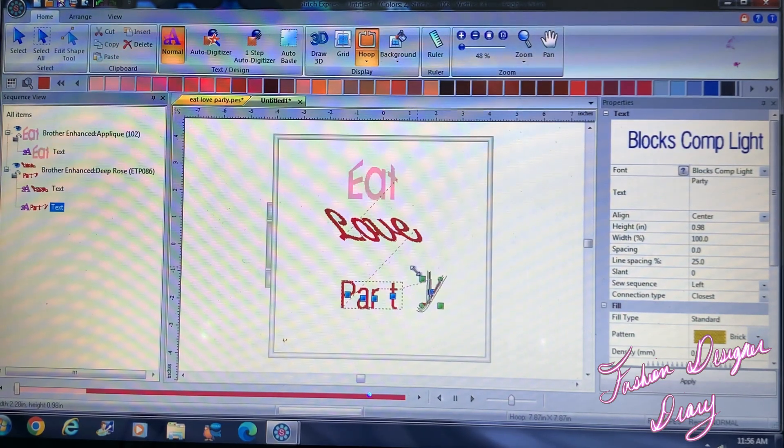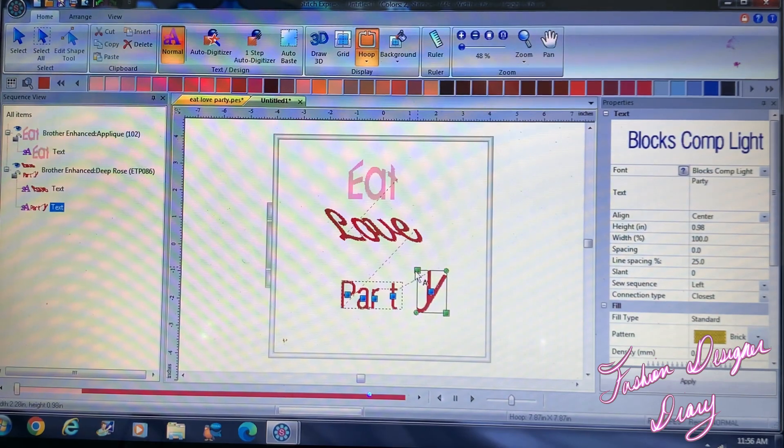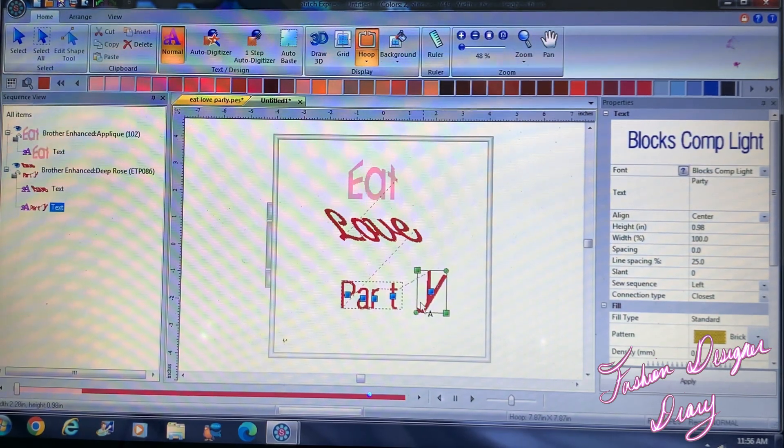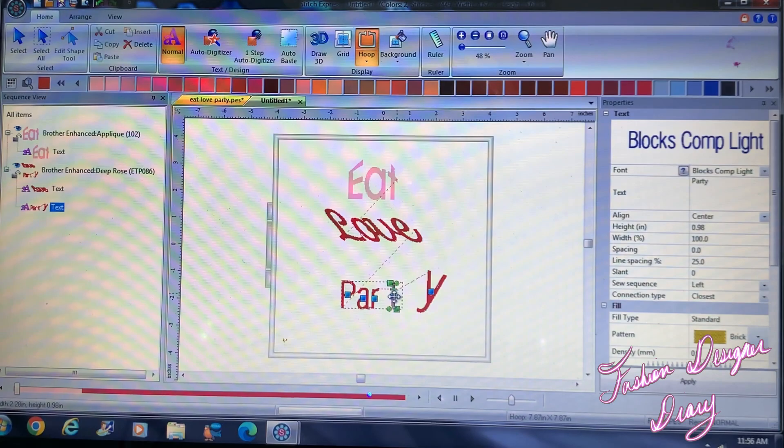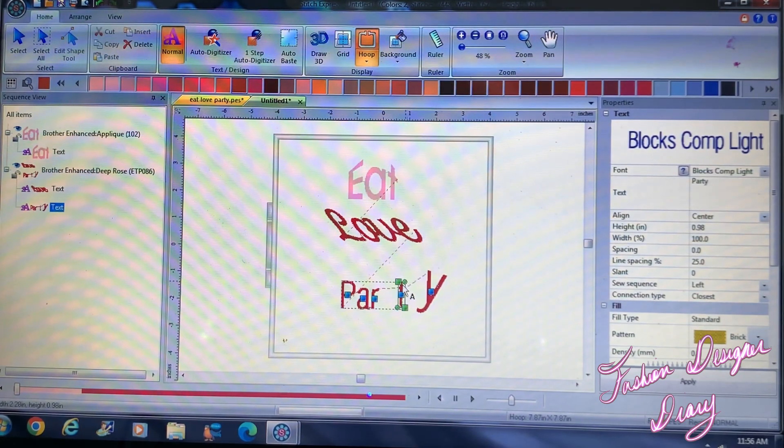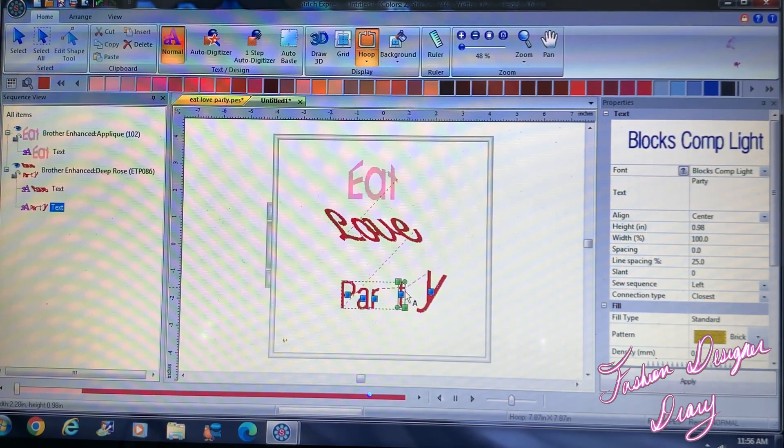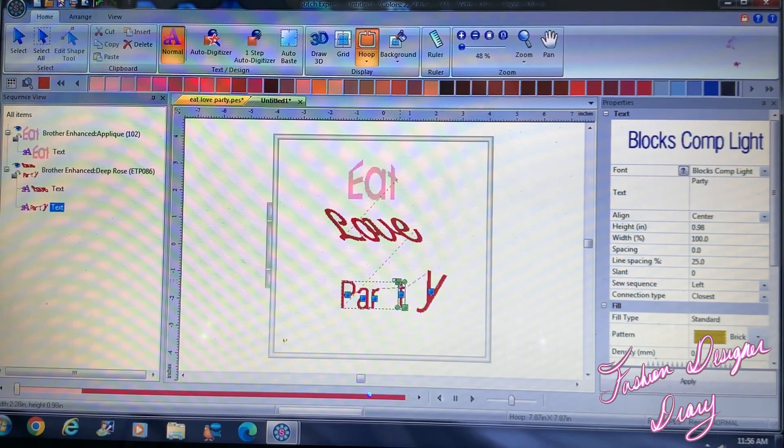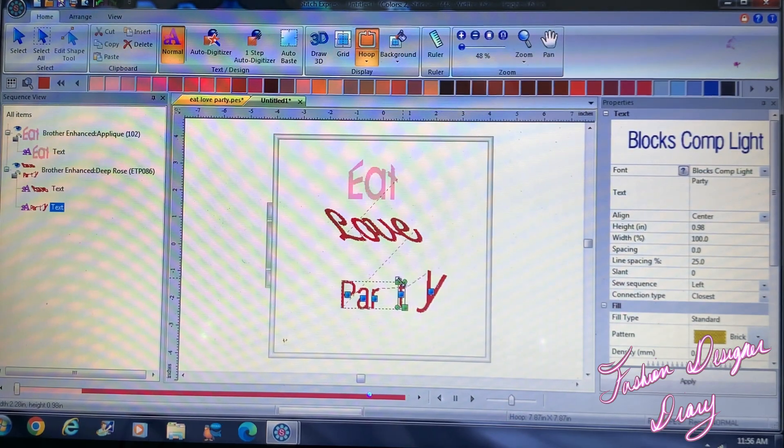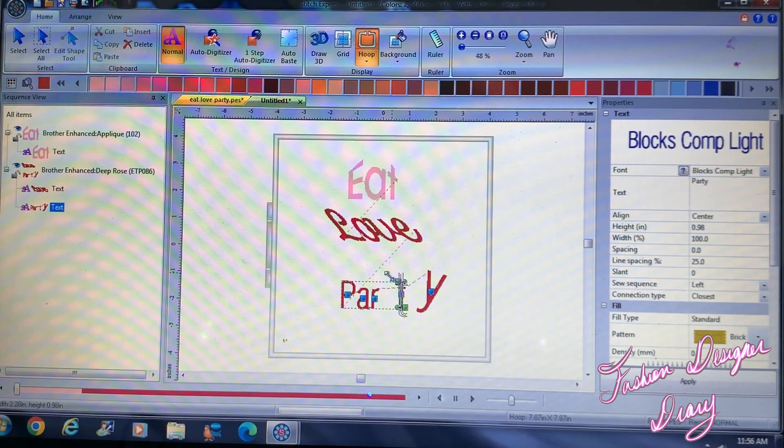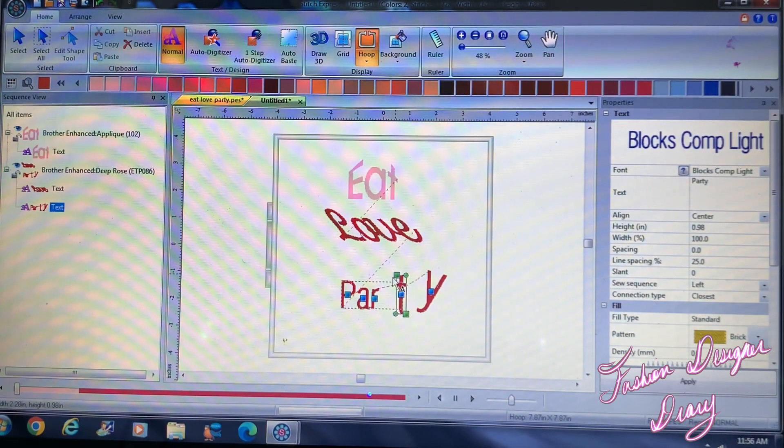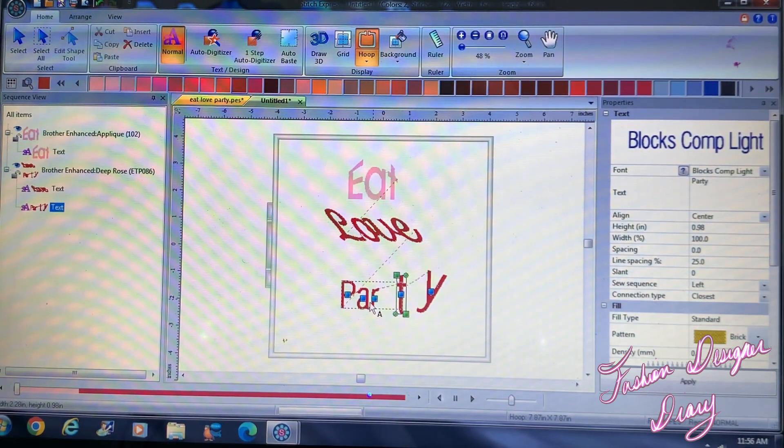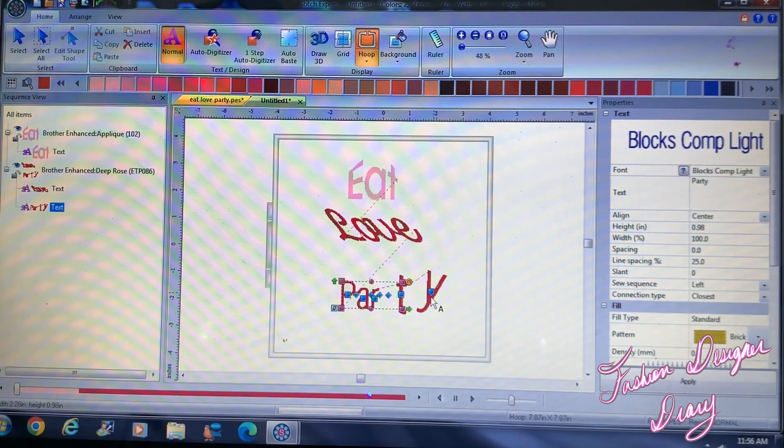And I think I'll make it a little bigger, right. And I'm gonna move this T and I'm gonna make it a little bit tall.